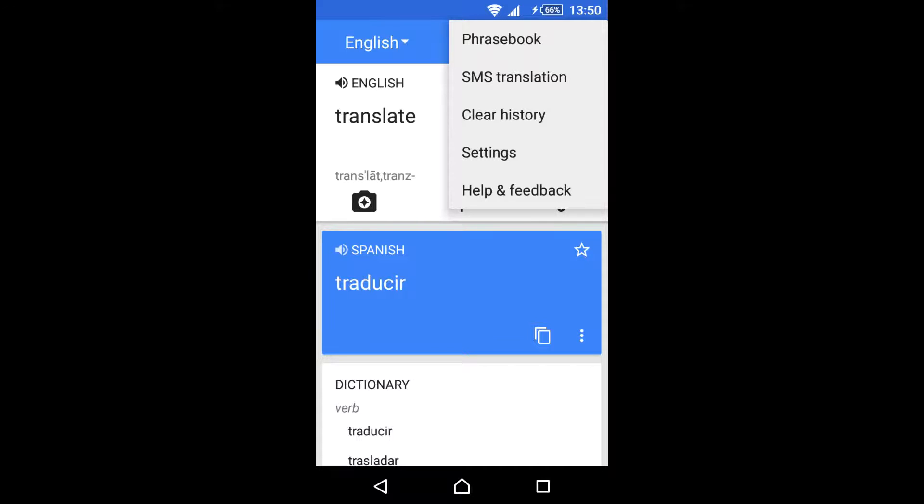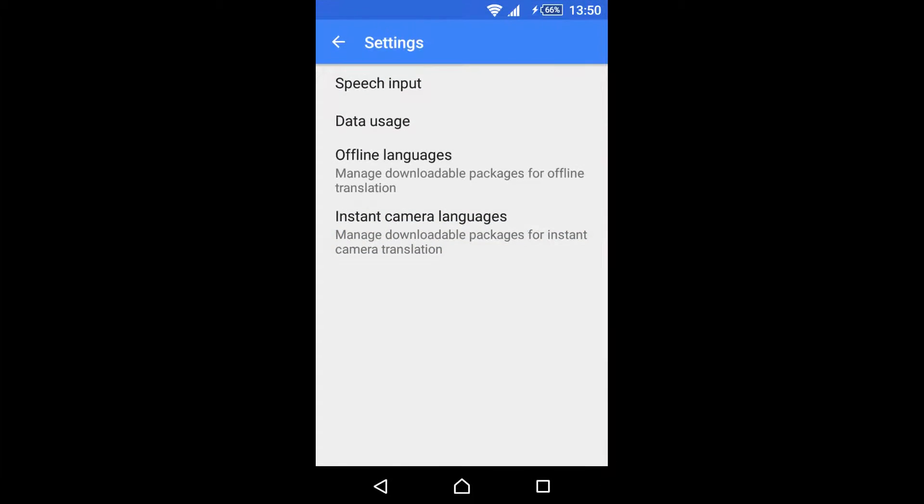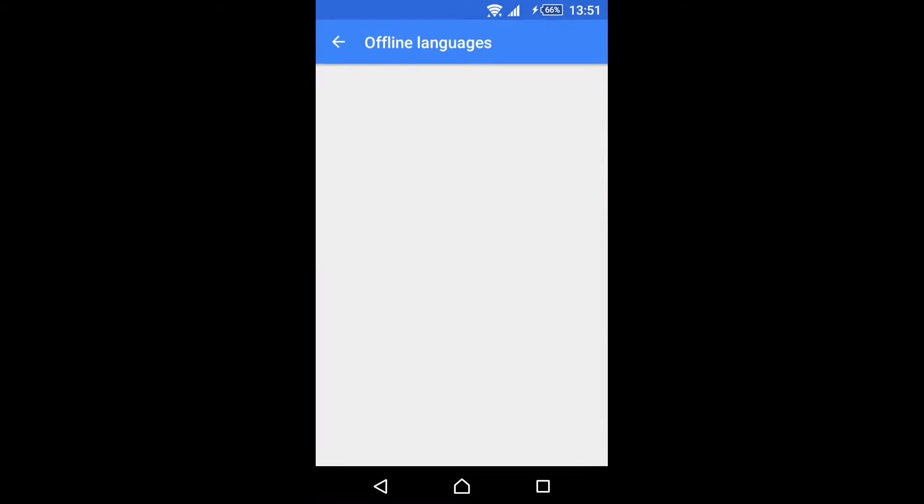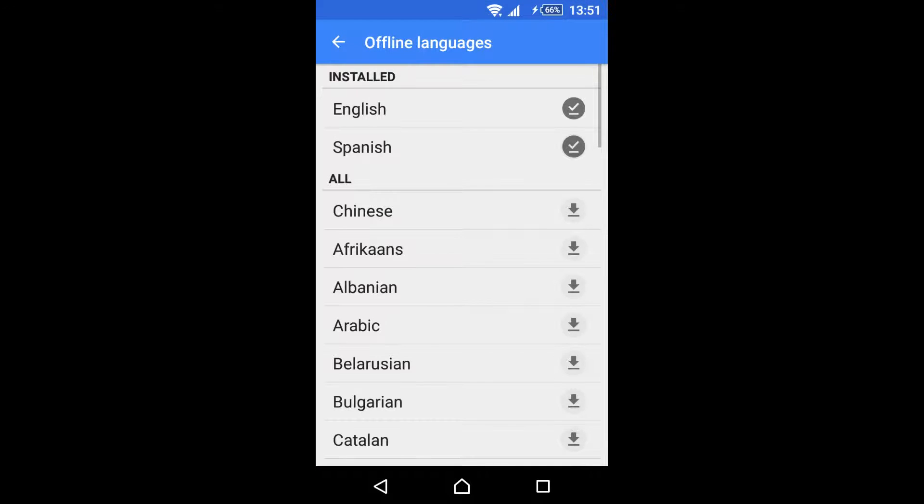First of all, we need to download some packages. We go to settings, offline languages, and we look for the language that you want to have on your smartphone.